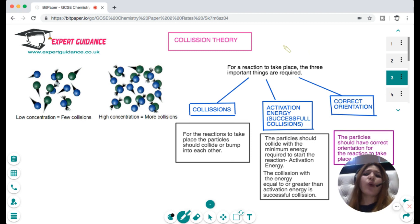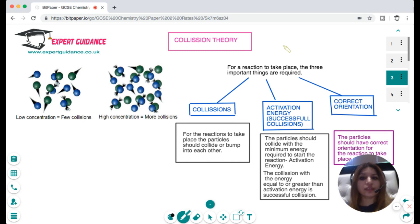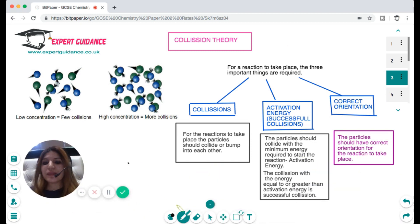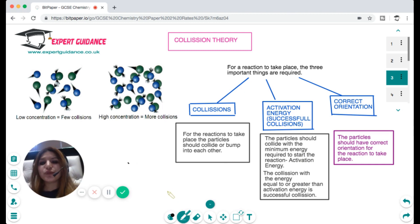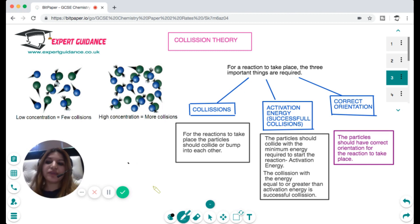Why are we studying the rate of reaction? Because reactions are very important industrially — we want a greater rate so we can make more profit, and they are very useful to mankind. So it's necessary for us to understand what factors affect the rate of reaction and how we can alter them to increase it.